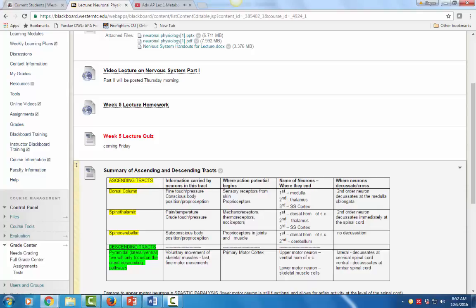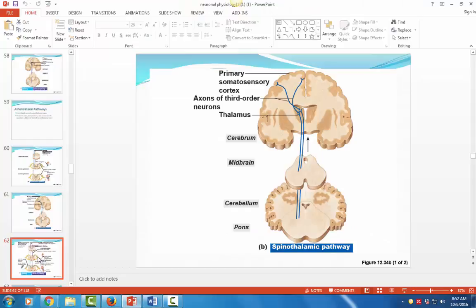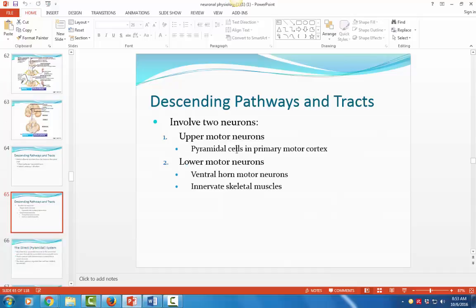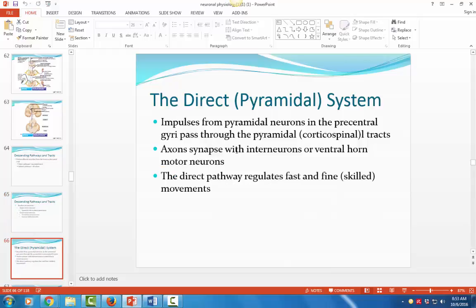Moving to descending tracts — these carry information from the brain to the spinal cord and out to the skeletal muscles. There are direct and indirect pathways; we'll focus on the direct pathway. These are motor tracts starting from the primary motor cortex, working down the spinal cord out to the skeletal muscles. There's an upper motor neuron that starts in the cortex up in the cerebrum, and a lower motor neuron that goes from the ventral horn of the spinal cord out to the muscle. The direct motor pathway is called the pyramidal system, and it is for fast, fine-skilled movements.